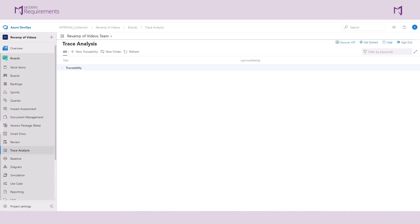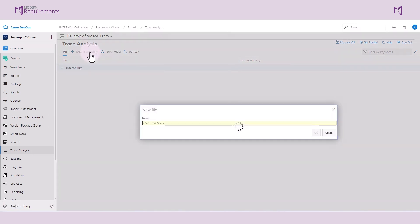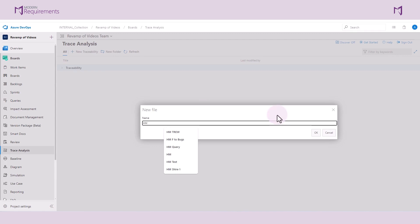You can access the Trace Analysis tool within the Modern Requirements main menu. Create a new traceability and name it whatever you'd like. However, it's a best practice to choose a name that clearly reflects the type of matrix — either horizontal or intersection matrix — and its purpose. So I've gone with HM for horizontal matrix, and I've indicated the type of analysis I'll be doing by stating epics to bugs.